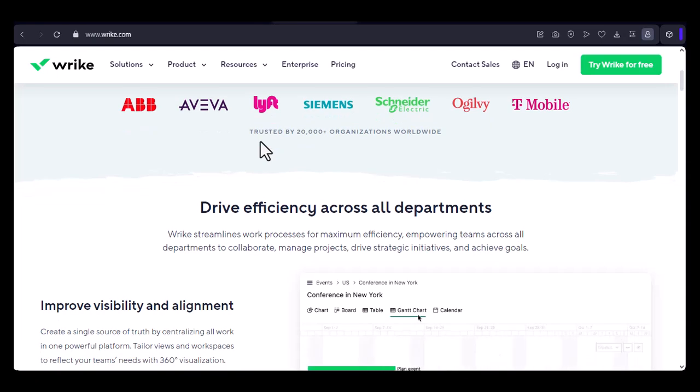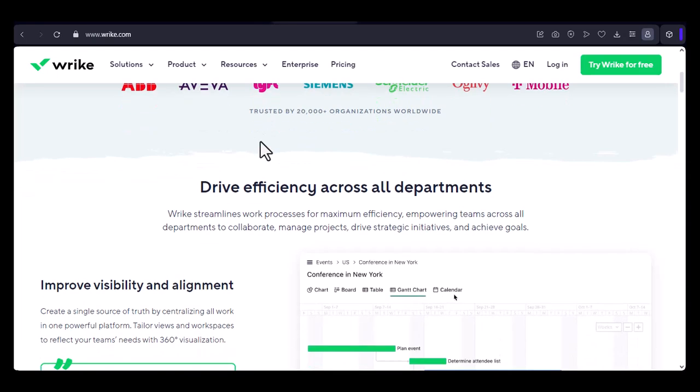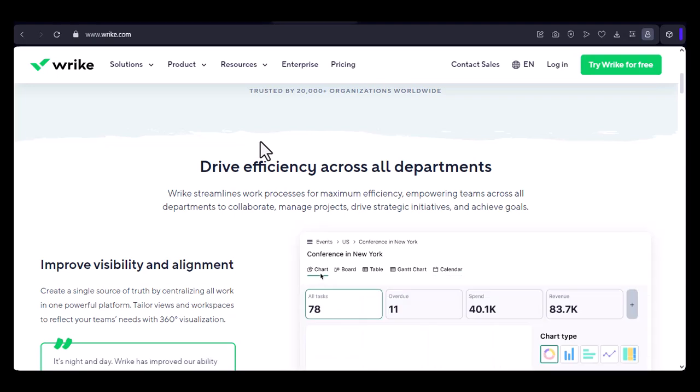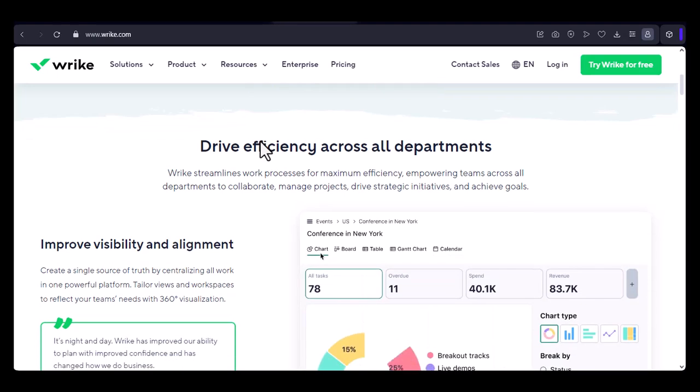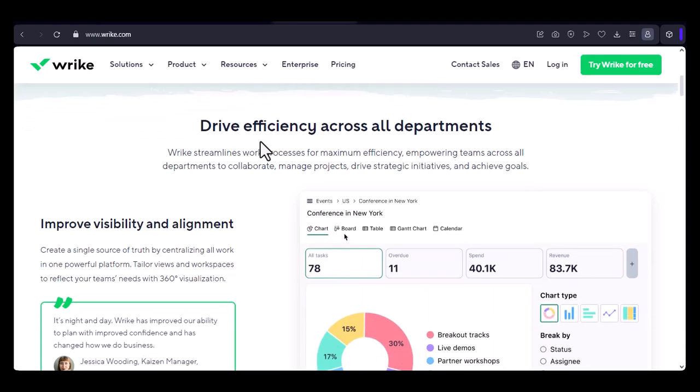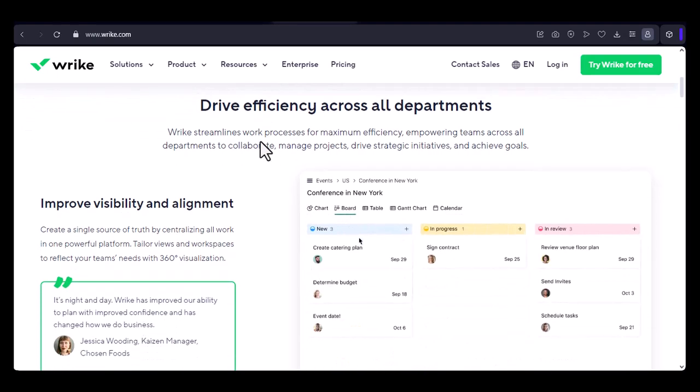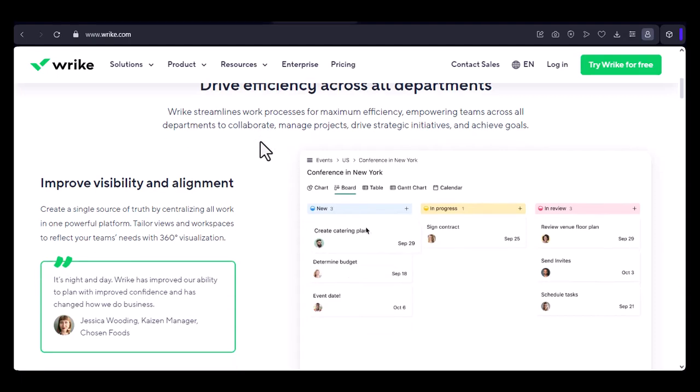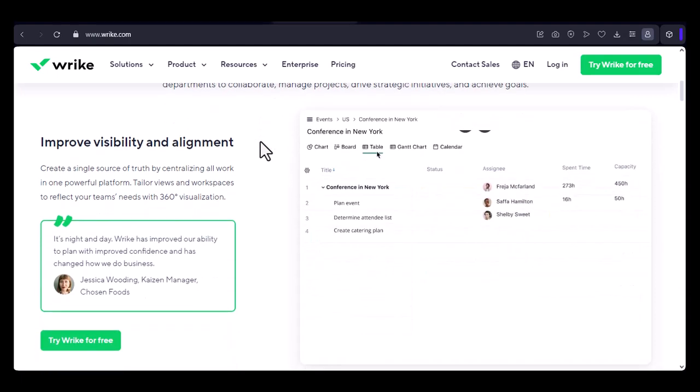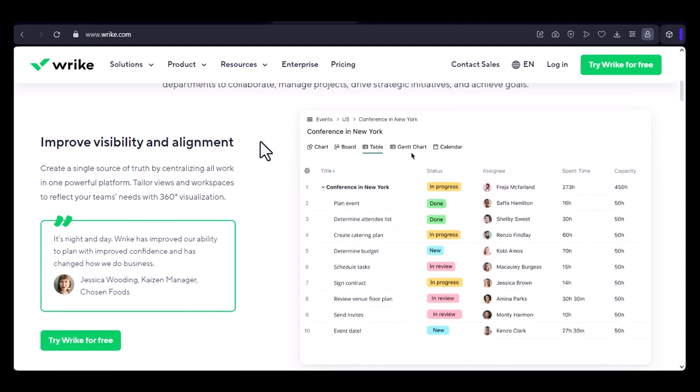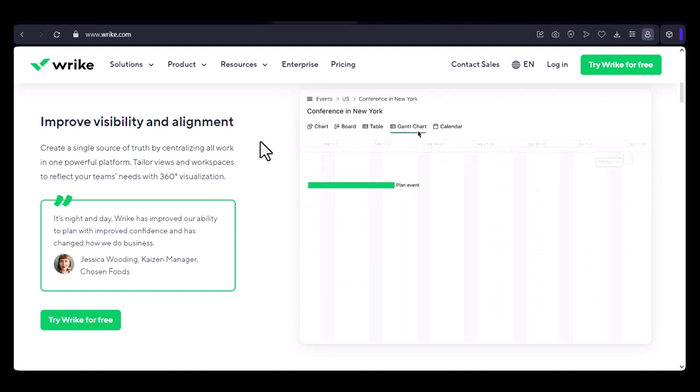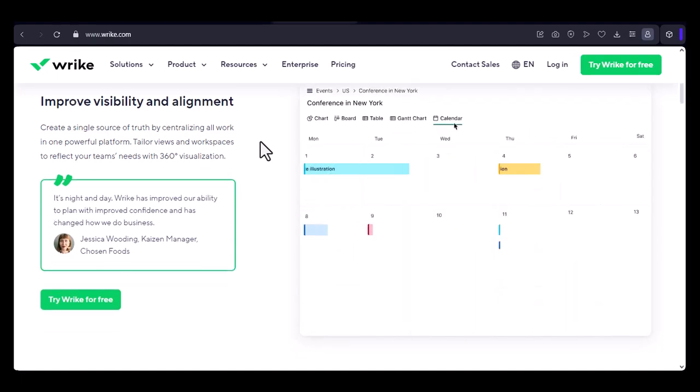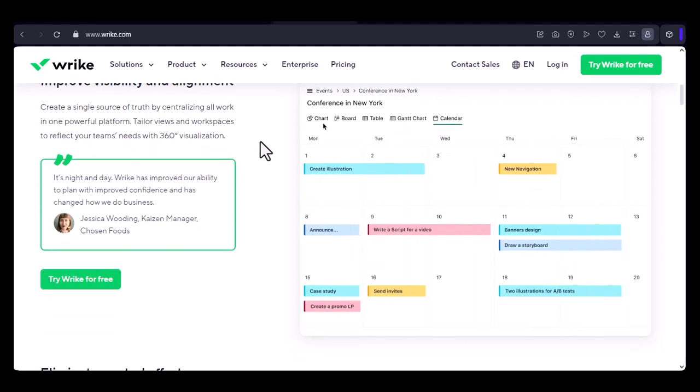Why Wrike? Wrike is a powerful project management tool that helps teams collaborate, organize, and track their work efficiently. One of its key features is the ability to import projects from other platforms, making it a seamless transition for teams moving from tools like Trello, Asana, or even Excel.